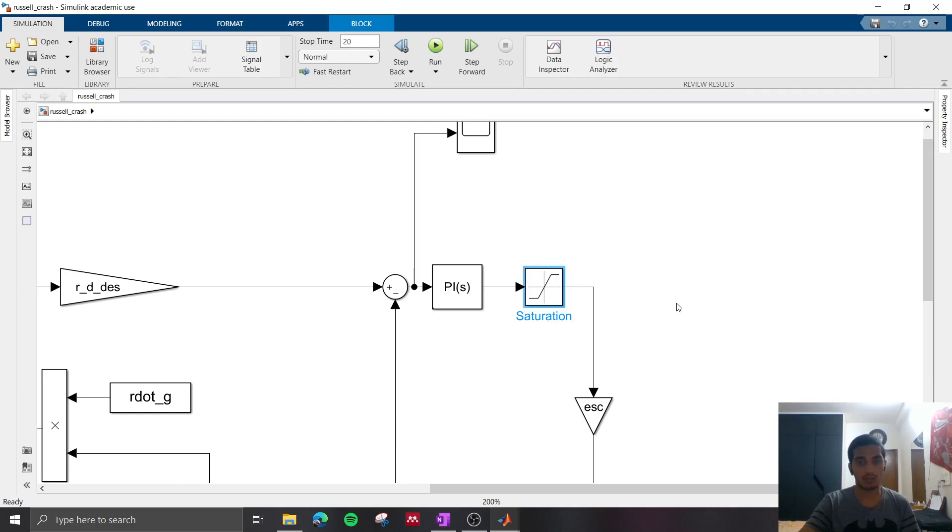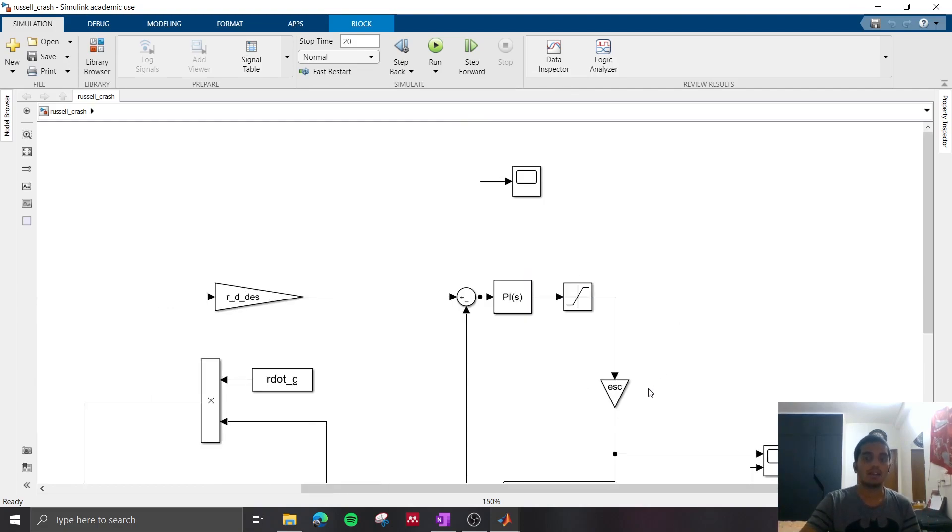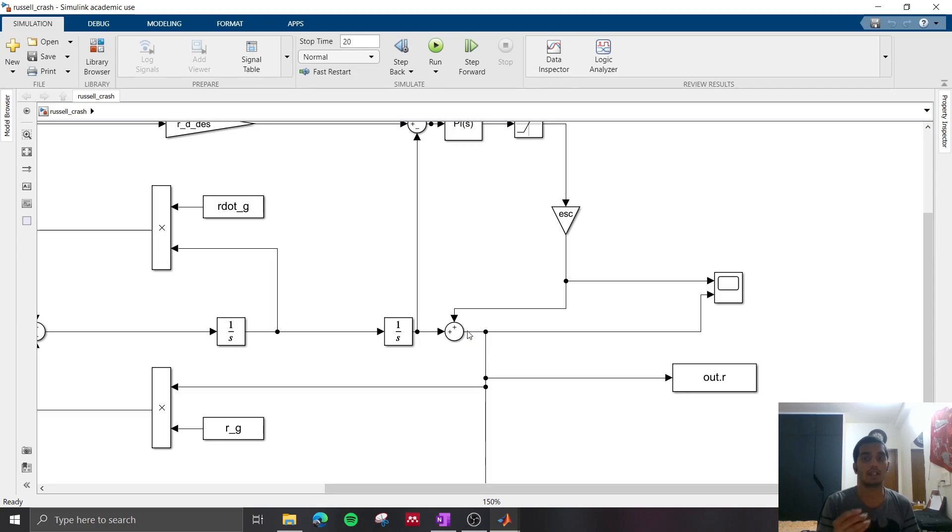There's a saturation block which limits the moment such that the frictional bounds of each tire are not exceeded, and based on this you can correct the behavior of the vehicle and make sure a situation like the crash will not happen.